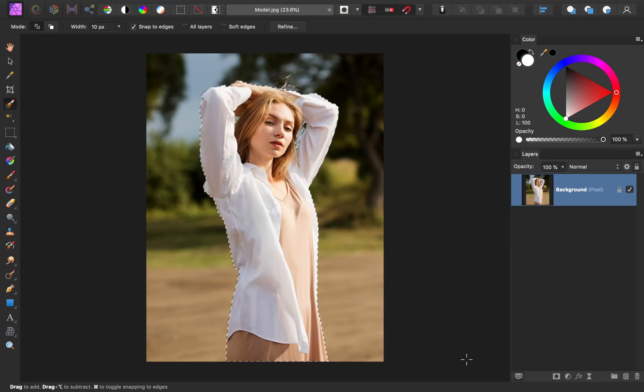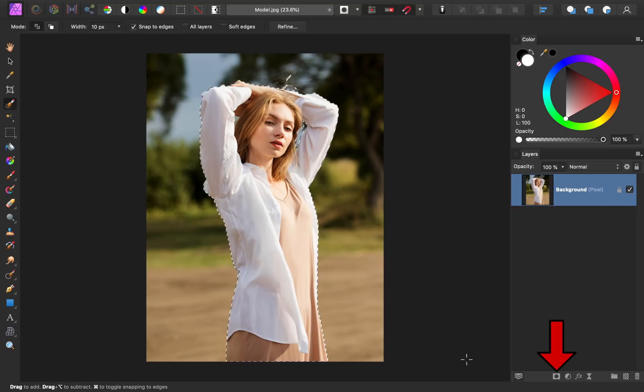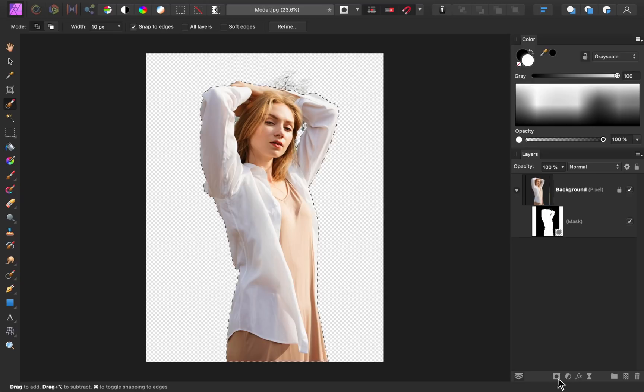First, apply a mask by pressing on the Mask icon at the bottom of the Layers panel. Then, to get rid of our selection, press Command or Control-D, D for deselect.